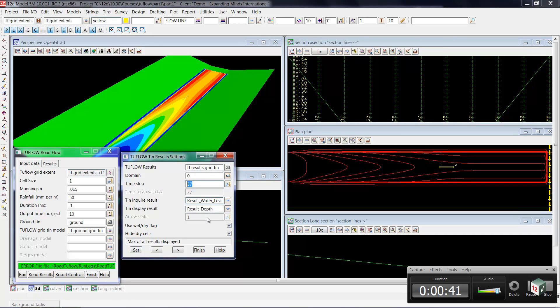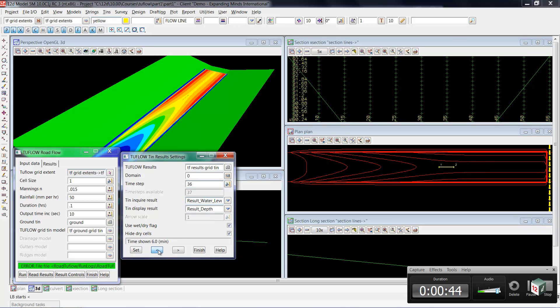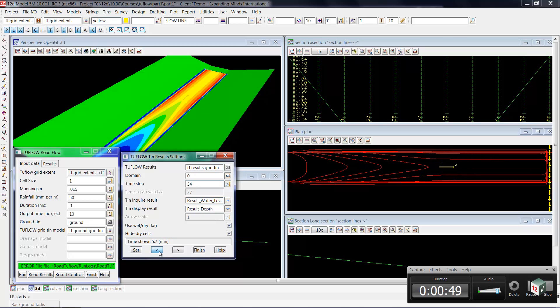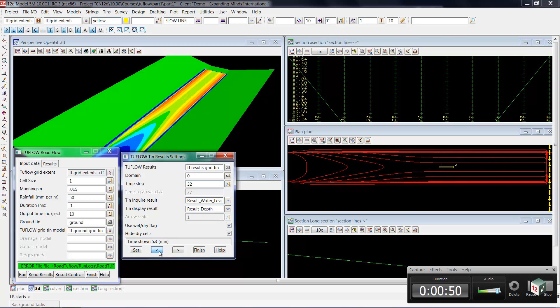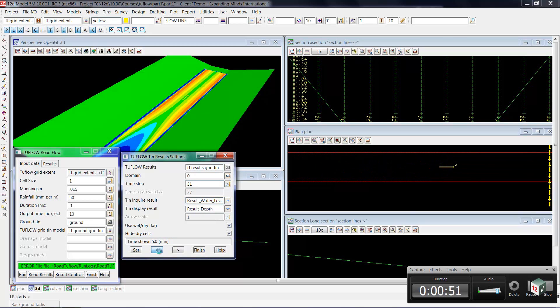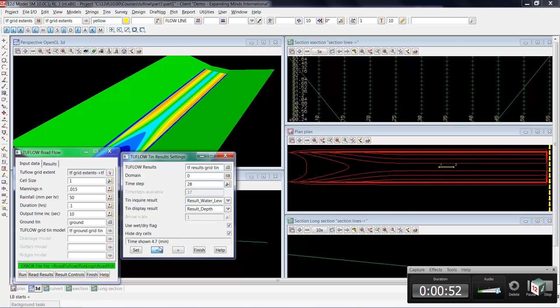Now, if we'd like to see these change with time, we could use the left arrow key, which would back us up in time. So now we're sitting here at 6 minutes, which was the end of our job. And as we move back, you'll notice that the water levels are receding. And in our plan view, the contours are receding as well.